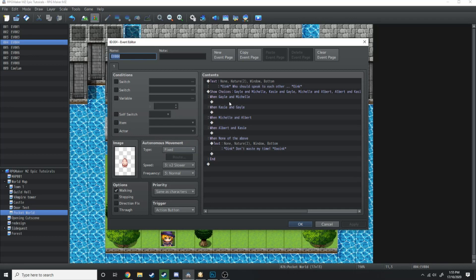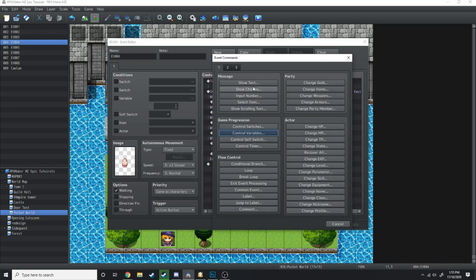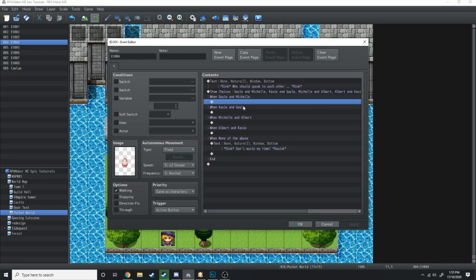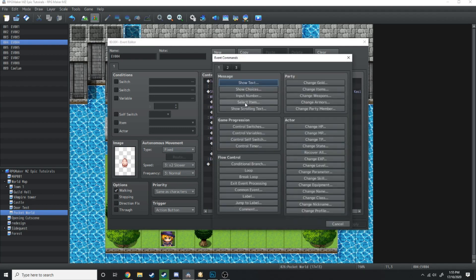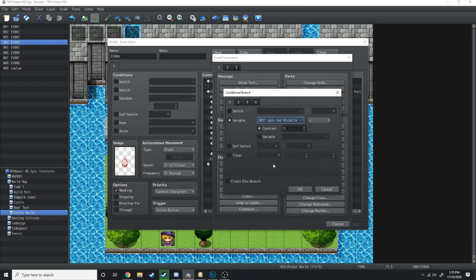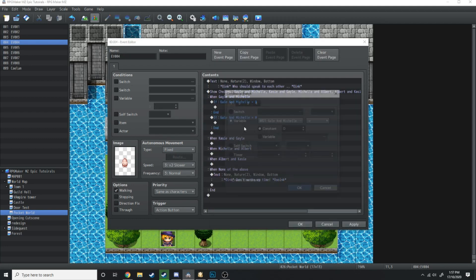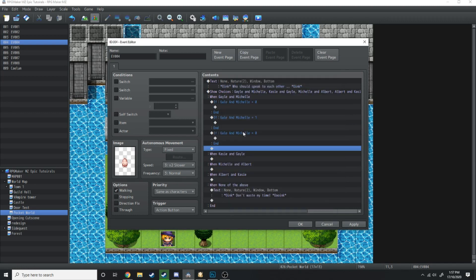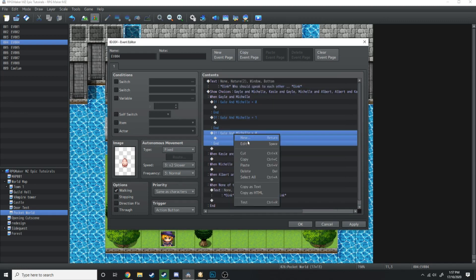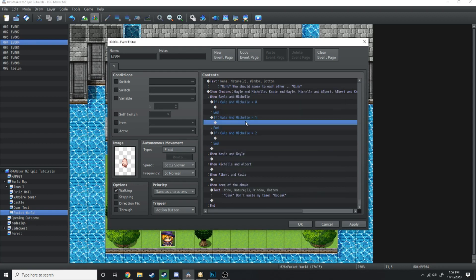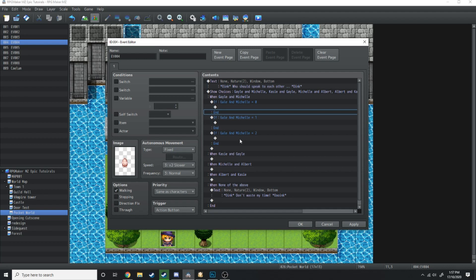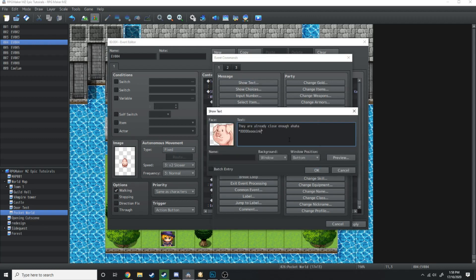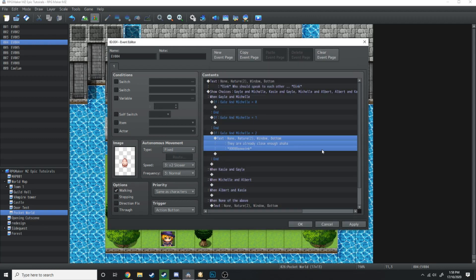Before we jump into game and test that out, we're going to load up this little piggy. Under Gail and Michelle, we're going to add a small cutscene. We don't want the cutscenes to be the same every single time, so we're going to make a conditional branch. If variable Gail and Michelle is equal to zero, we'll add another one where it'll be if Gail and Michelle are equal to one, and a last one which will be if Gail and Michelle are equal to two. Depending on which variable it is, it's going to play a different scene. For the sake of brevity, if Gail and Michelle are equal to two, we're just going to have the piggy say 'They're already close enough.'